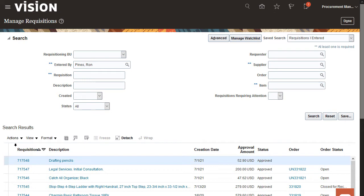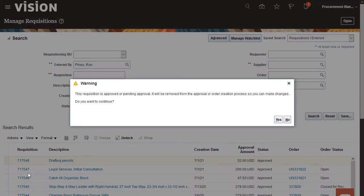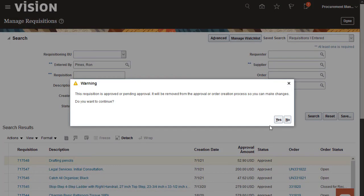Withdraw and edit this requisition. The requisition will be removed from the approved status.